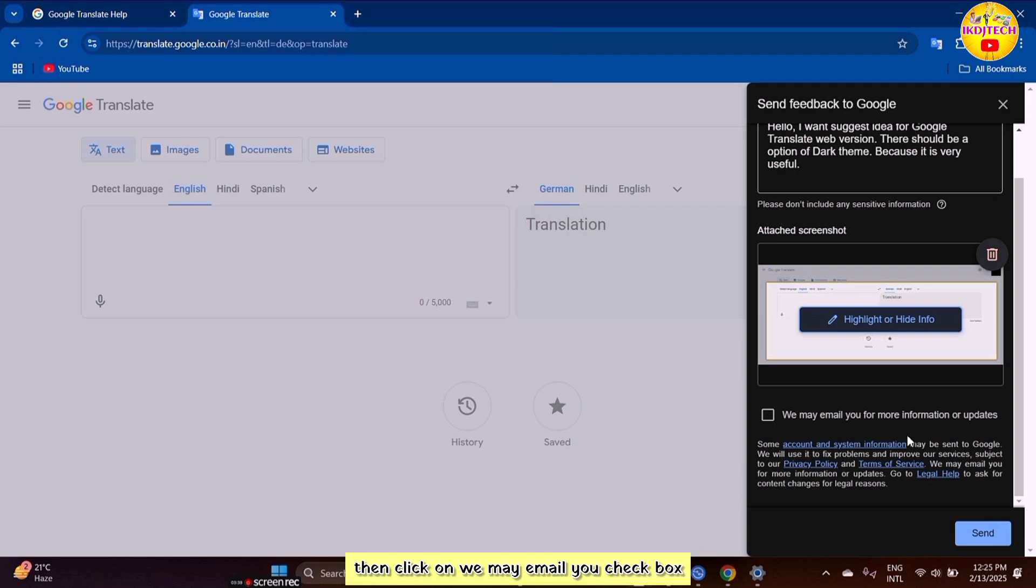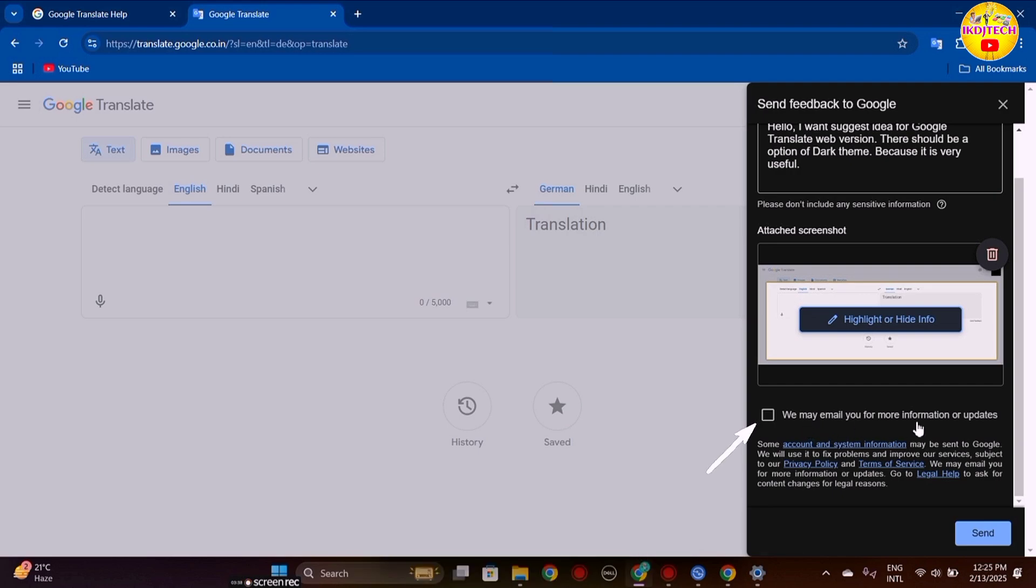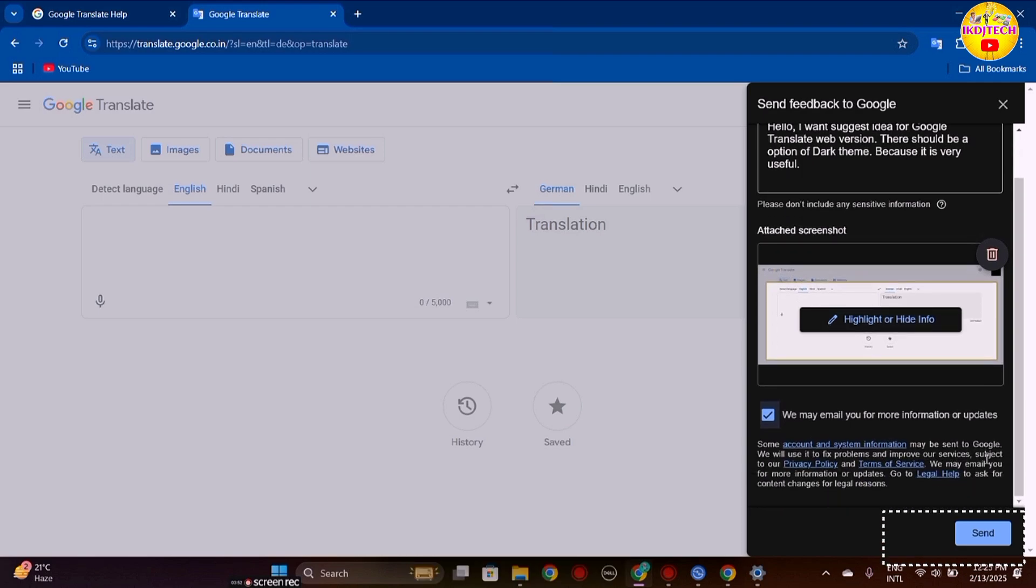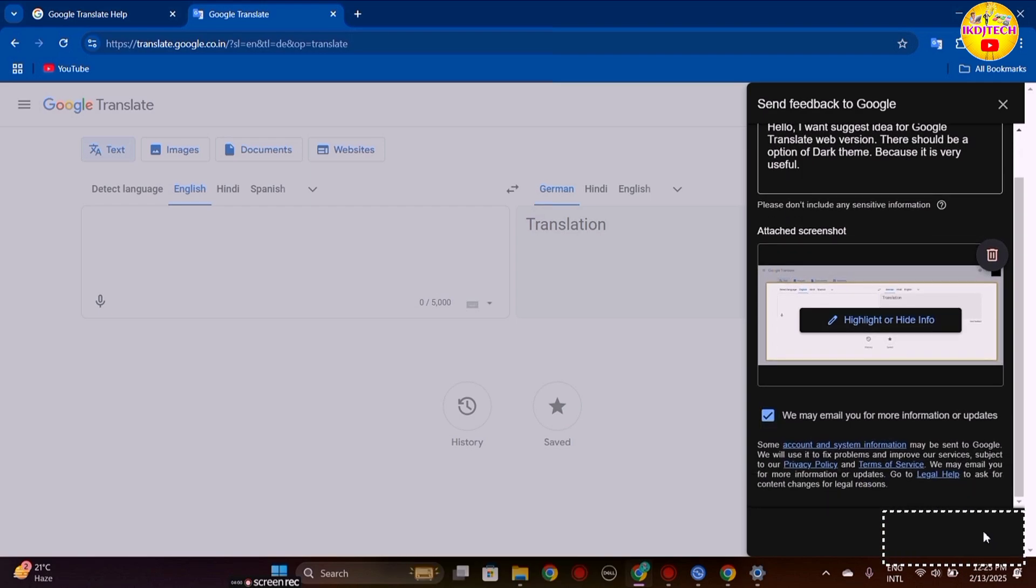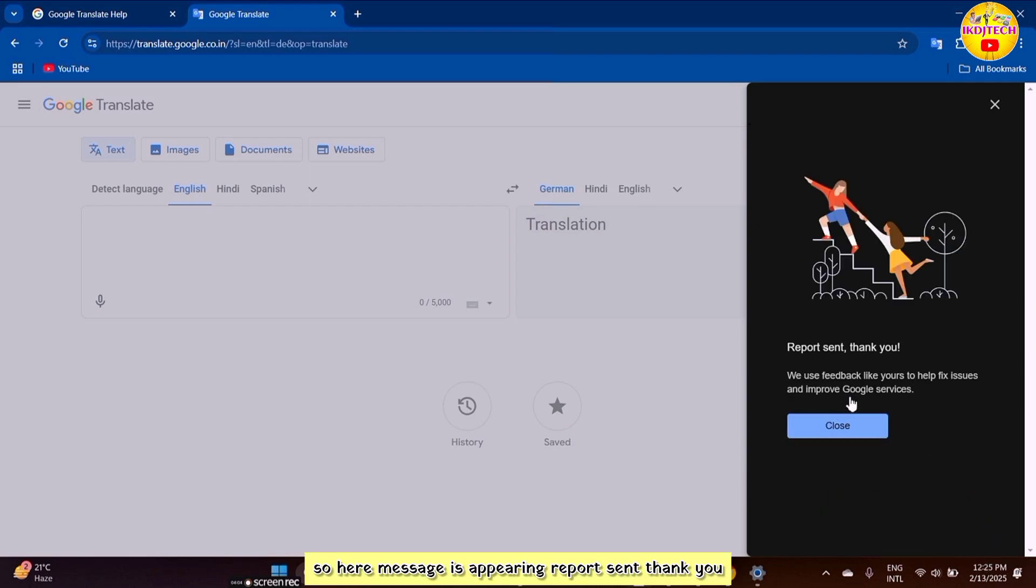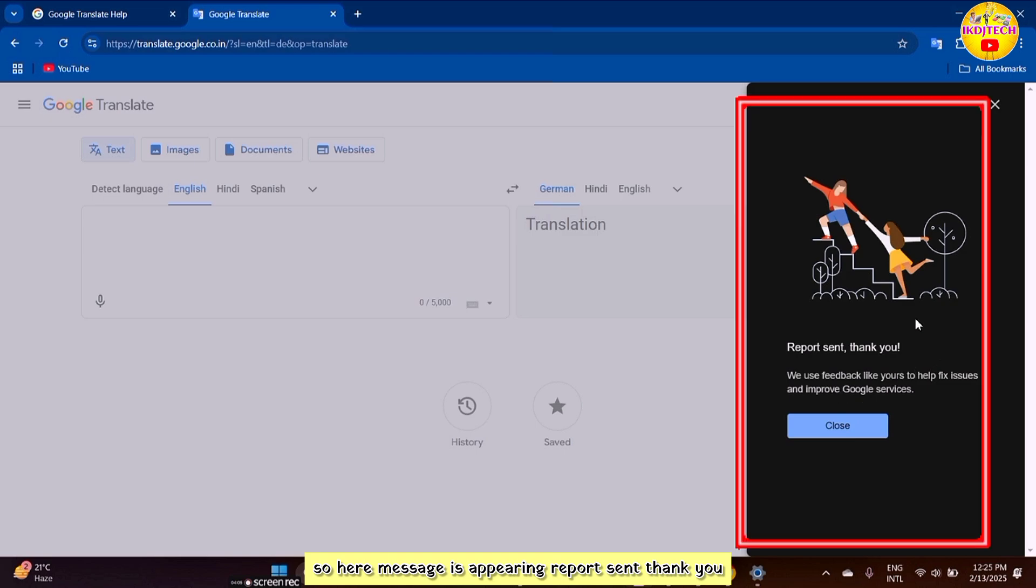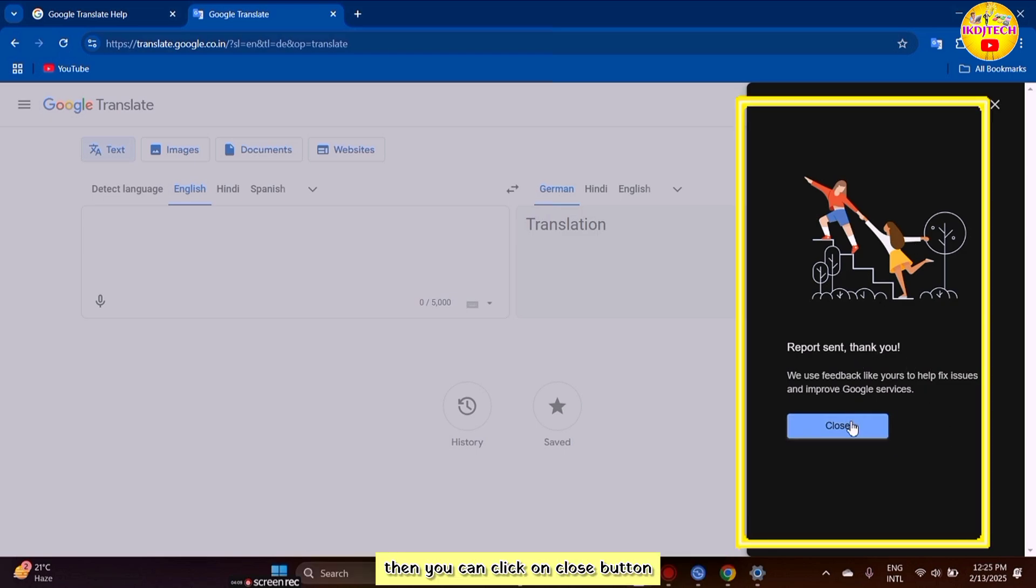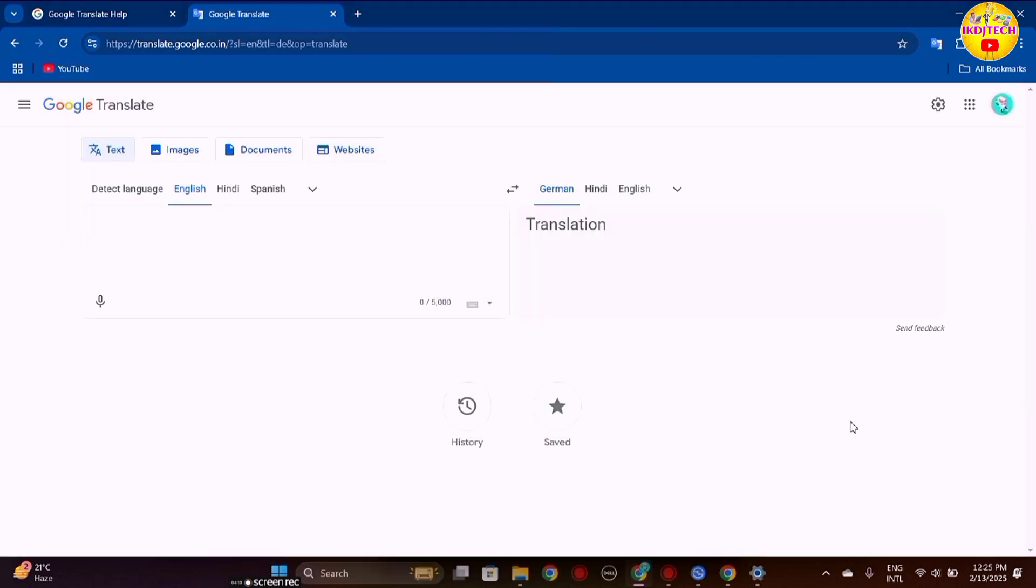Click on the 'we may email you' checkbox, then click on the send button. The message 'Report sent, thank you' appears. You can then click on the close button.